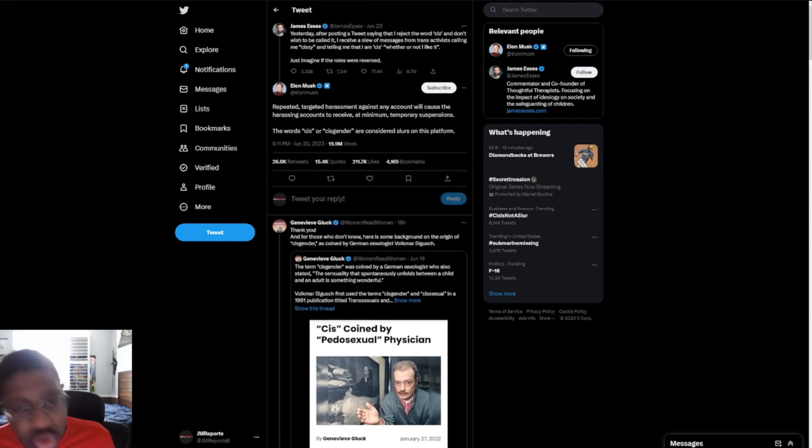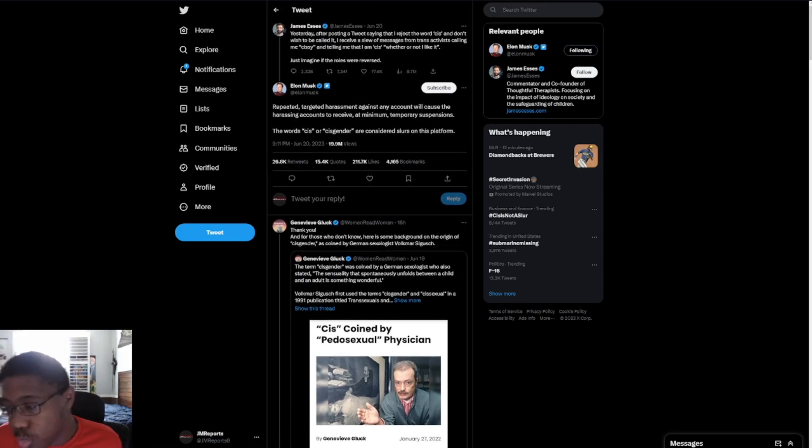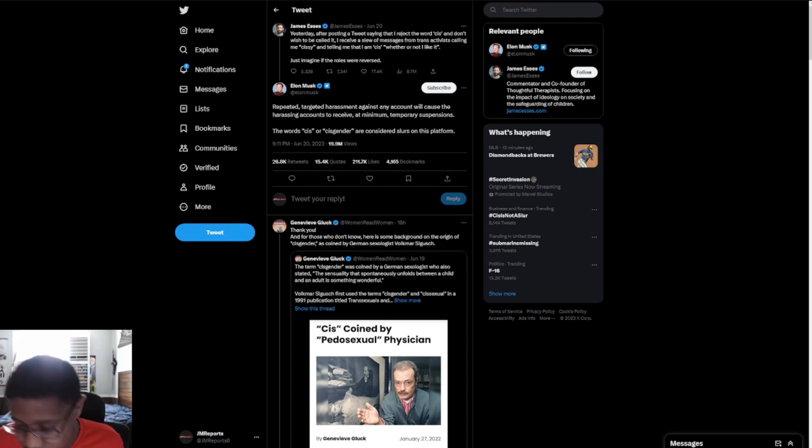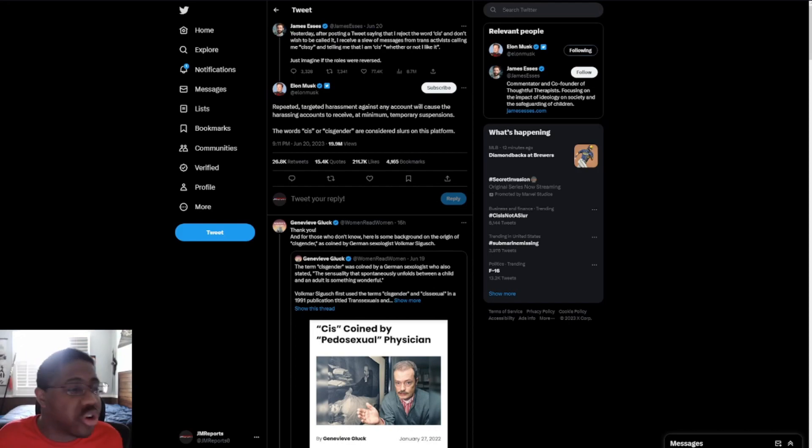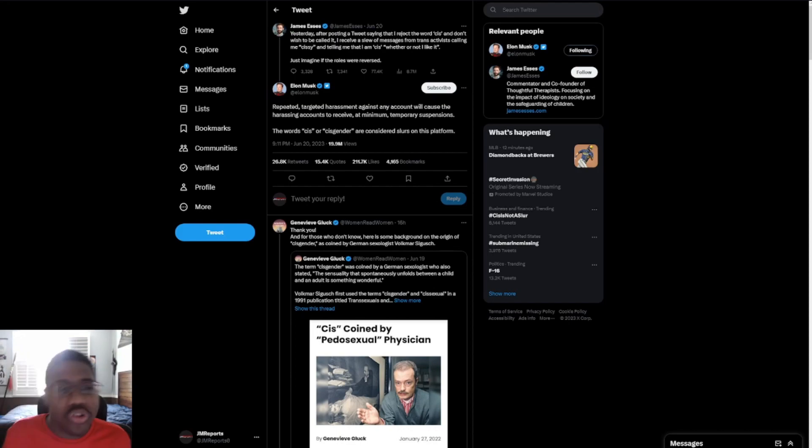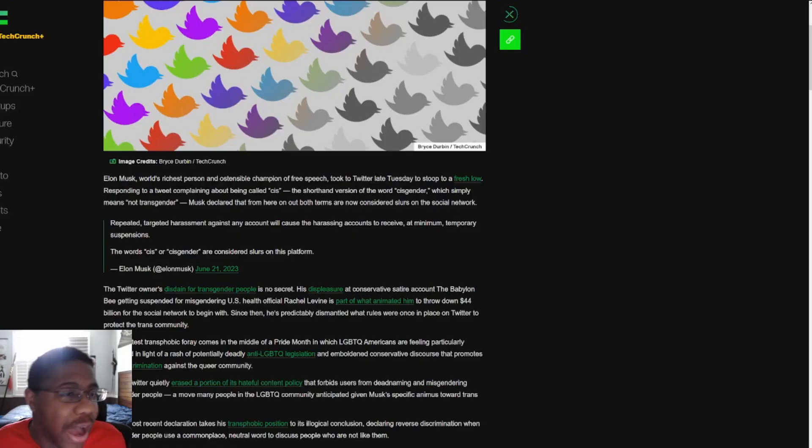And you're also projecting when you call people CIS because that's exactly what you are. So, every single time you do these things or whatever, if you backlash or attack people because you're calling them groomers or if you're going back and attacking and calling people CIS, you're projecting yourself each and every single time. So, yeah, I digress.